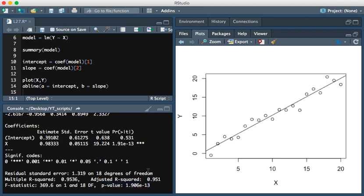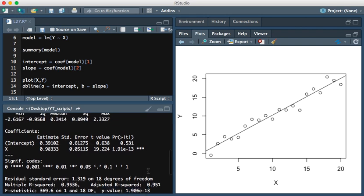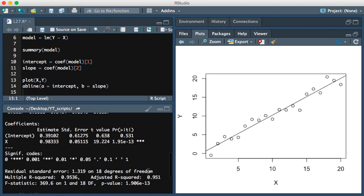This has been a short tutorial on linear regression in R. Thanks for watching.